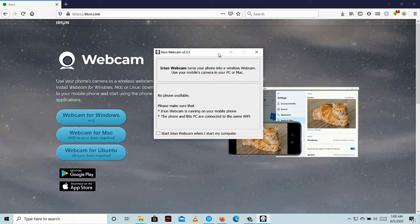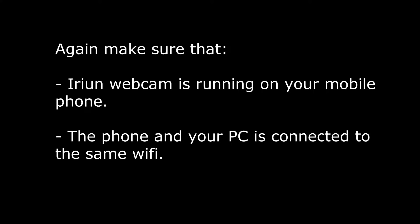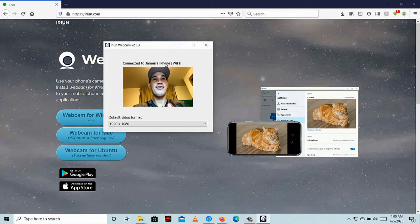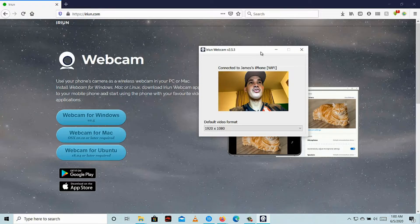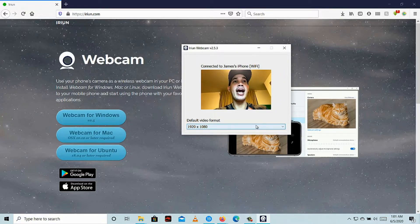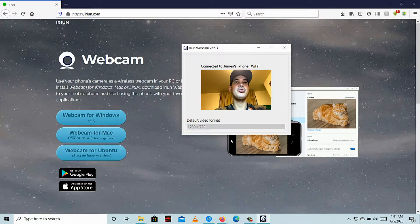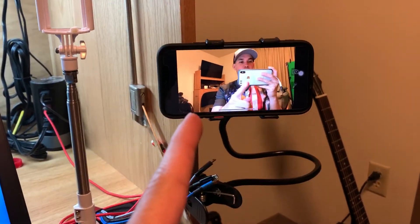What we're going to do is open the software on our computer, then go to our phone and open the application. As you can see now on my computer, I'm using my phone as my webcam. You can also adjust the resolution — 640x480 or 1280x720. I'm now using my phone as my webcam and you can see it on my computer.